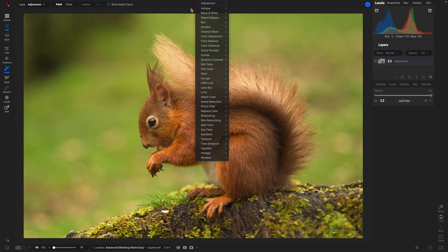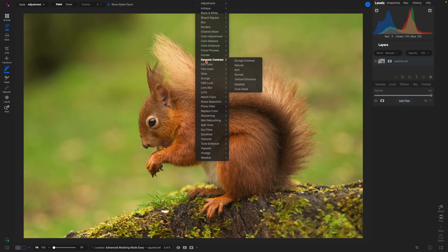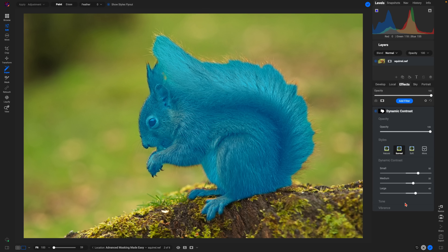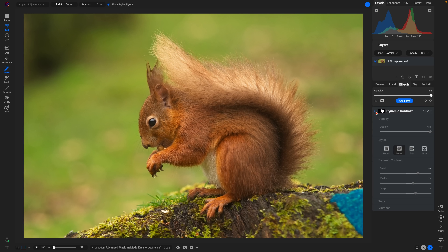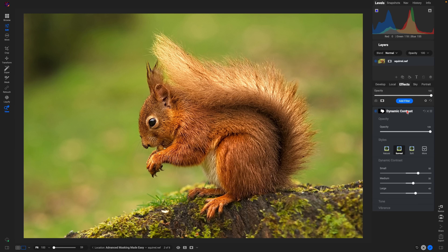We secondary-click to pull up our filter menu. We also have local adjustments at the top. To add detail we'll go to Dynamic Contrast and use the Surreal preset, making it quite detailed so we can really see the before and after when we disable and enable this filter. It's applying the dynamic contrast filter strictly to the squirrel.